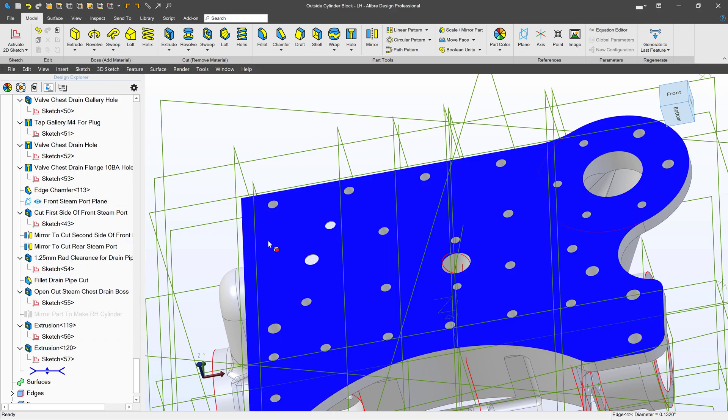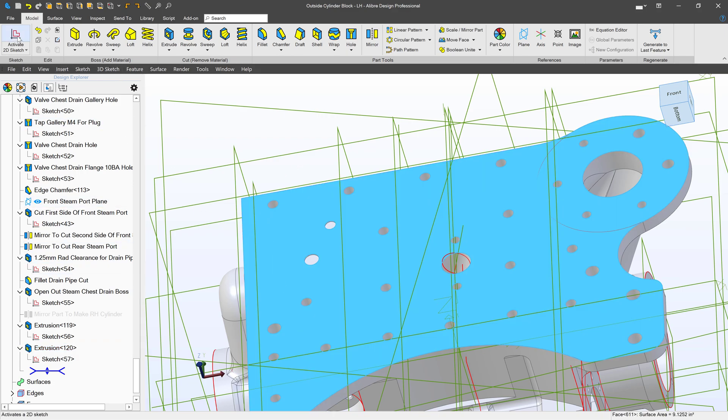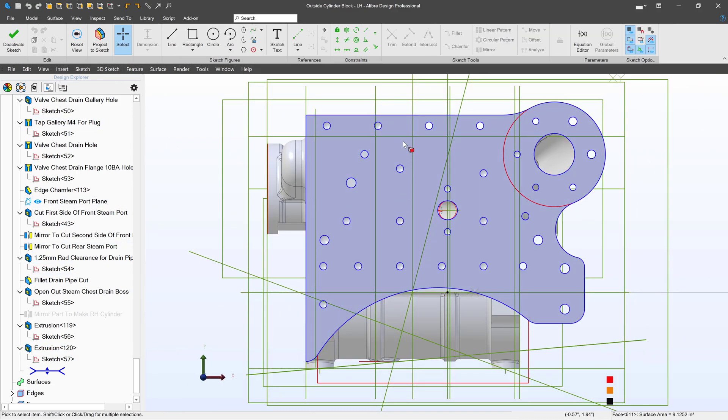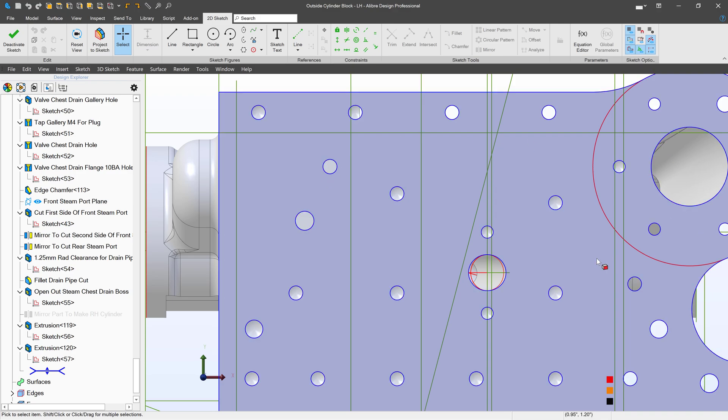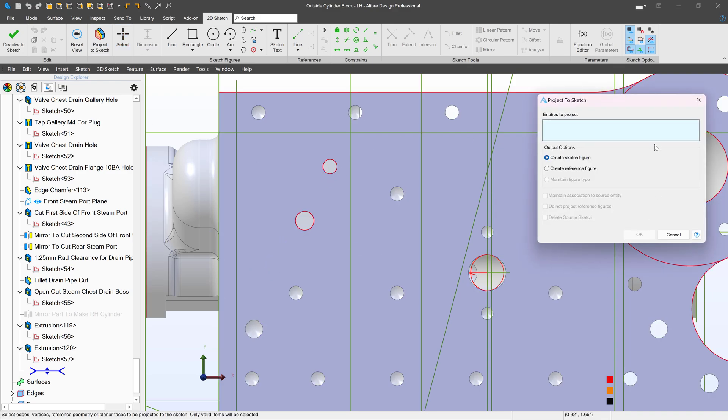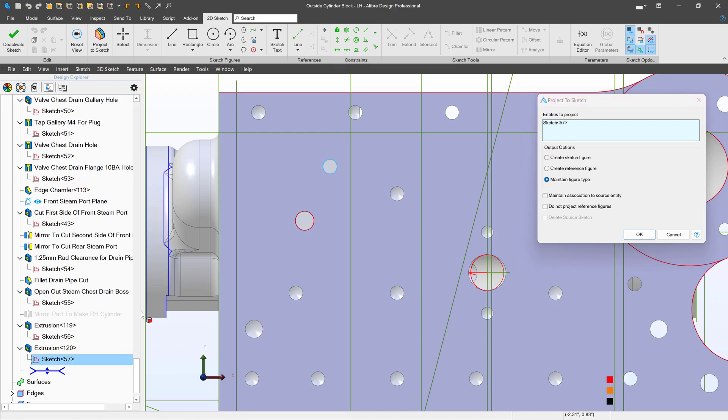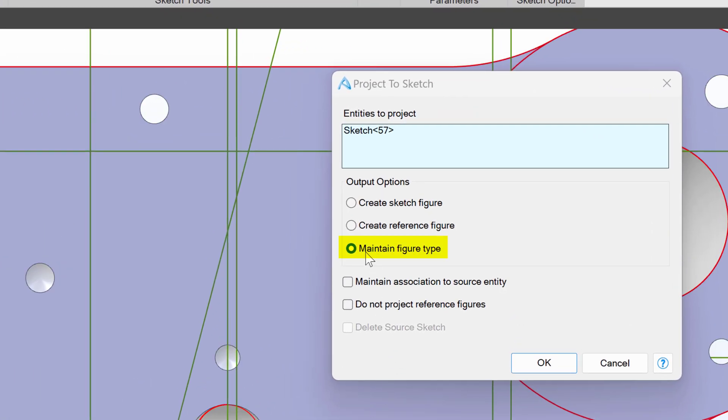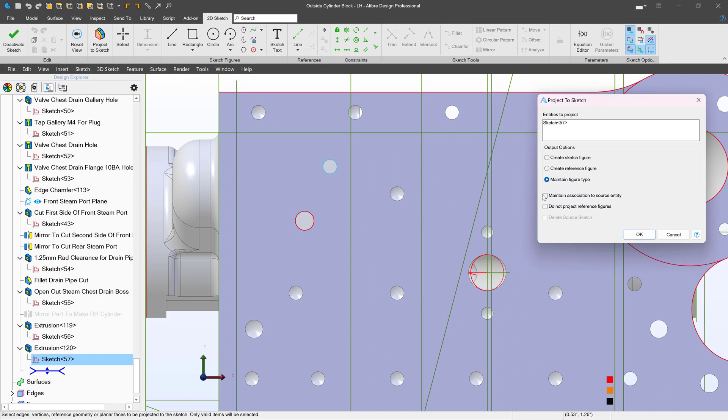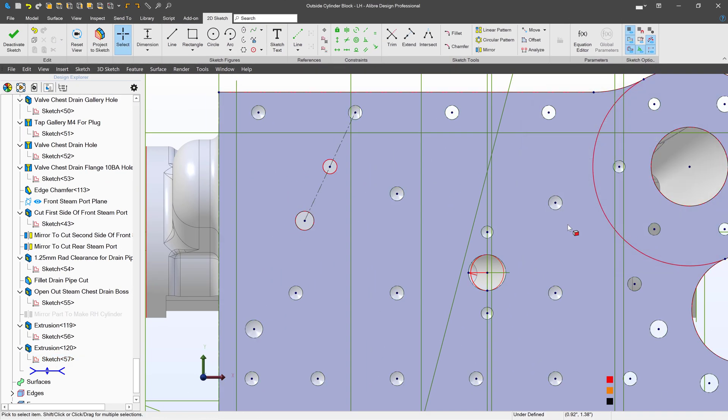I'll click on this face and create another sketch. This time, maybe I want to project not a face or a feature of the part, but I'll project a sketch—the sketch that I just made, sketch 57. When I project a sketch, I have this option to maintain figure type.